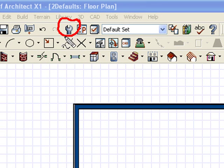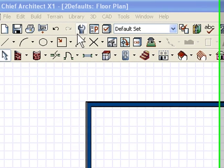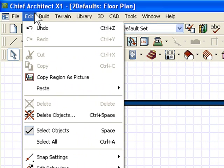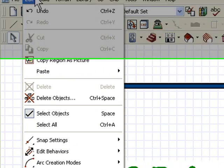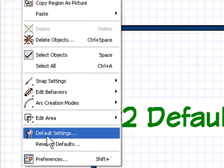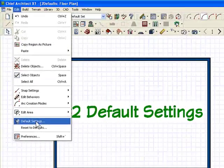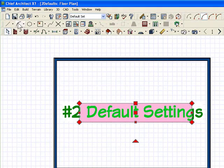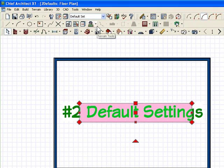The default settings in Chief Architect can be set with this icon here. You can also go up to the pull-down menus and set some of your default settings from right here, or do it by double-clicking on many of the icons.